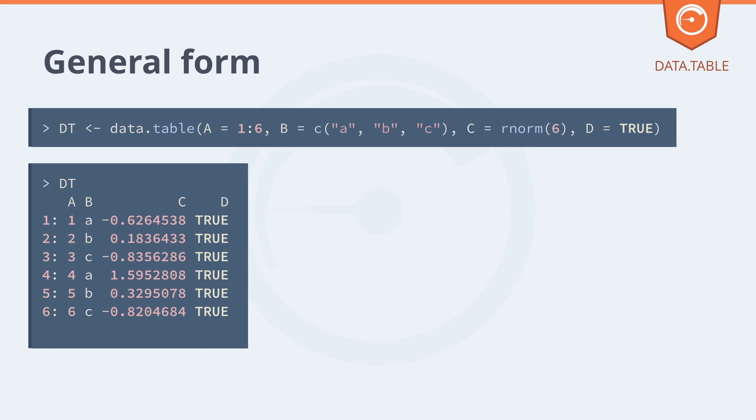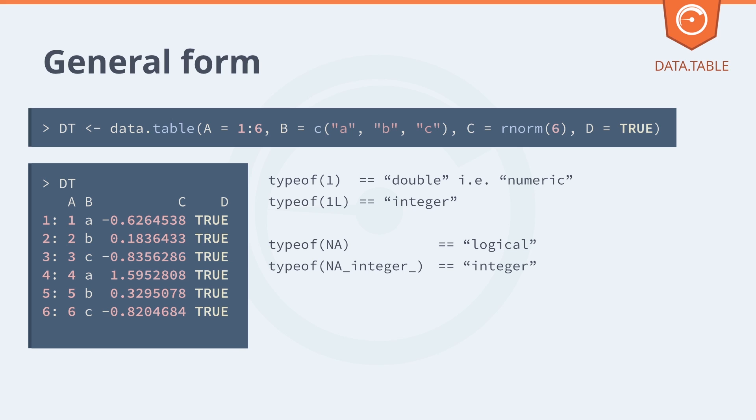There's three main things to remember about types in R. The first point is that you need to add L after a single one to make it type integer. One by itself is type numeric. The second is that NA is by default logical in R, and you need to add underscore integer underscore afterwards to make it integer.